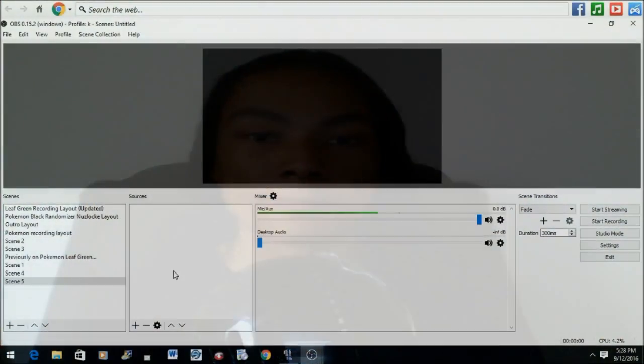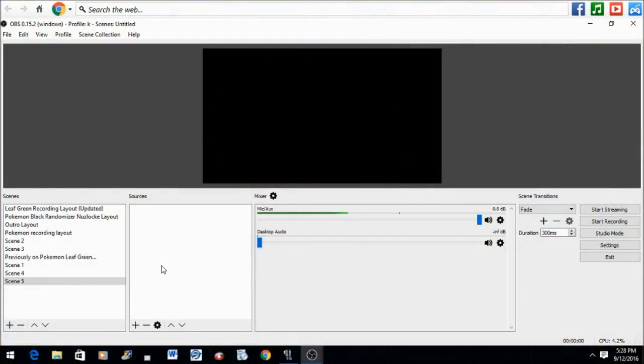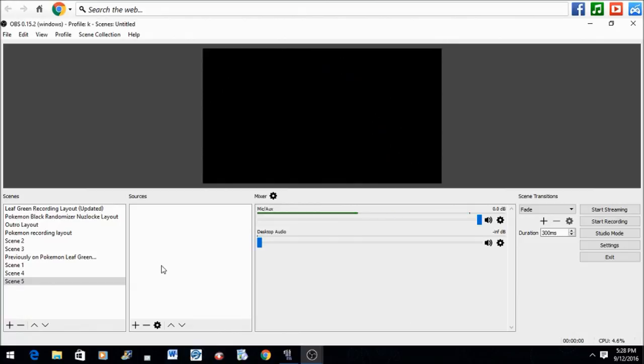Alright, so let's get straight into it. The first step to get this setup rolling is to open OBS Studio. Once you open OBS Studio, it will look like this.